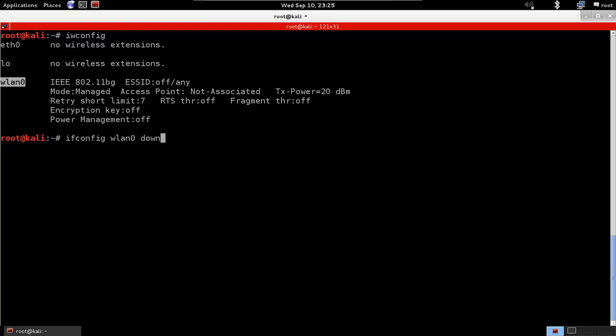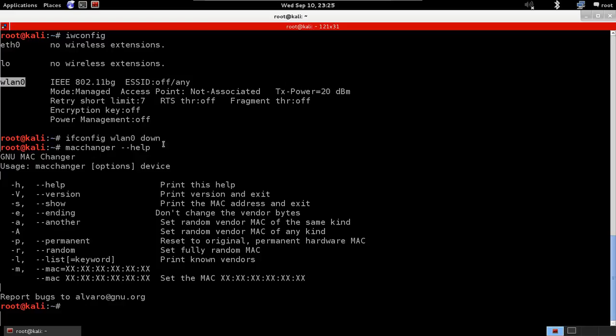Now we're going to change the MAC address using macchanger. Always with these tools, it's a good idea to look at the help. If you just go macchanger --help, we'll see all the options that we can use with this tool. You can use --help and --version to show the version, and --show to show your current MAC address.